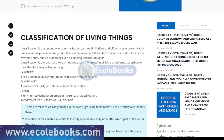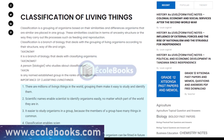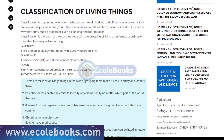Classification of living things is the process of grouping organisms into categories based on their shared characteristics. This process helps us understand and make sense of the vast diversity of life on Earth.